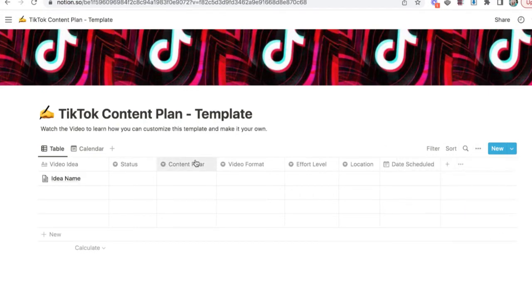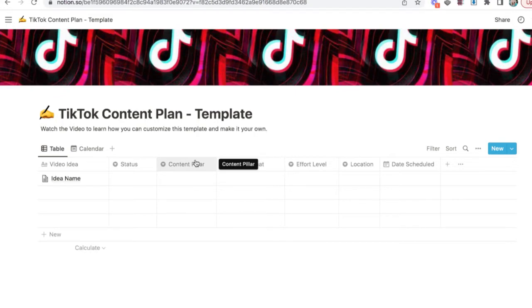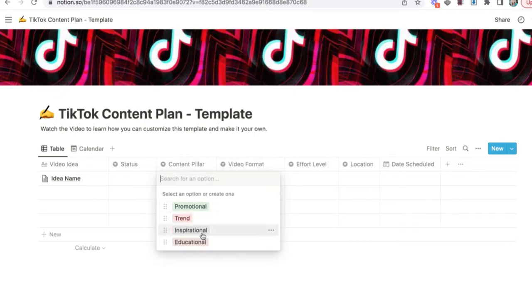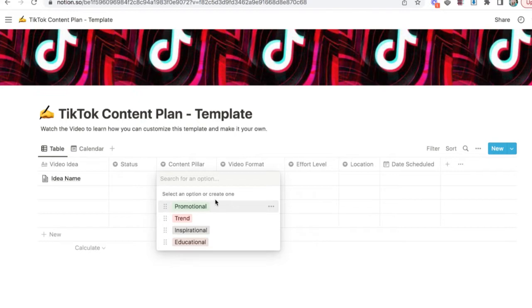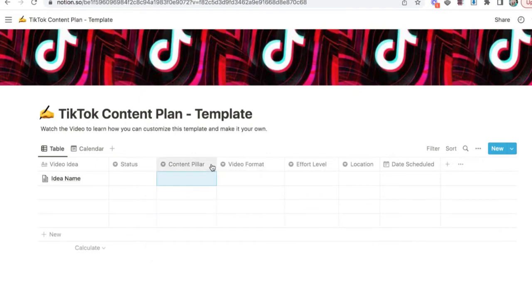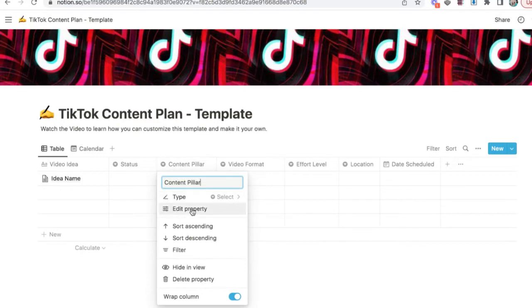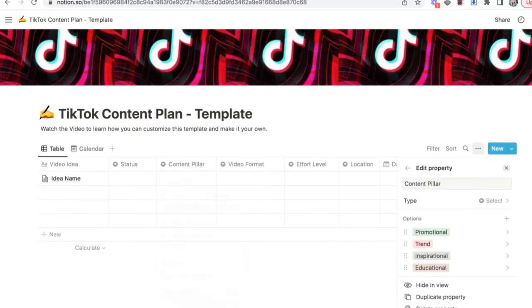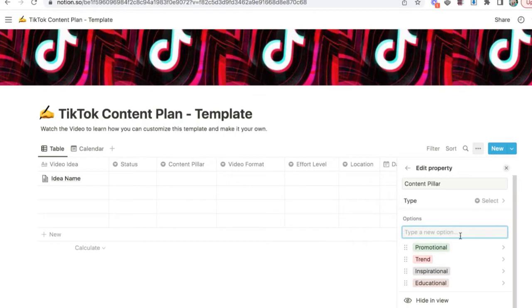Next we have content pillars. These are just the topics or themes that you make content around on your account. So again, I have added some common content pillars, but you might want to add in whatever works for you. Everybody is going to have different content pillars. So if you wanted to do that, it would be the same thing. You would click on property, make sure the type is on select and then just hit add.